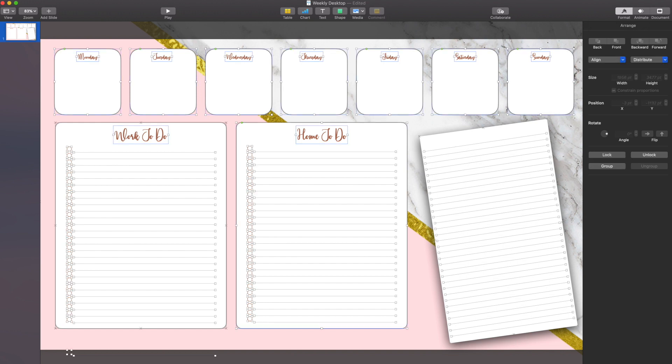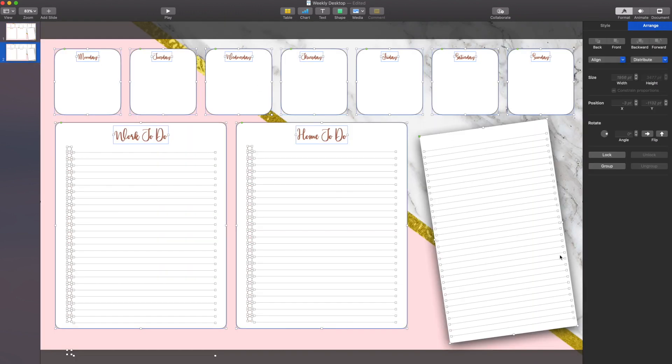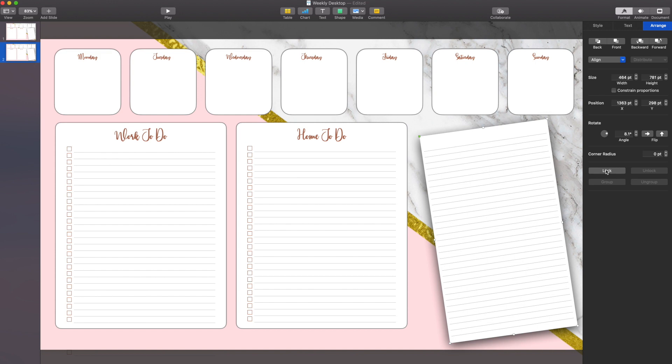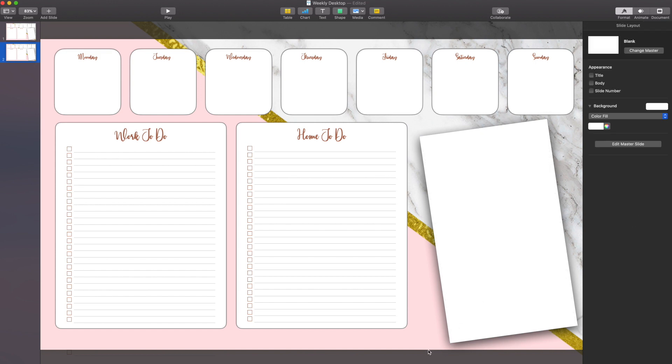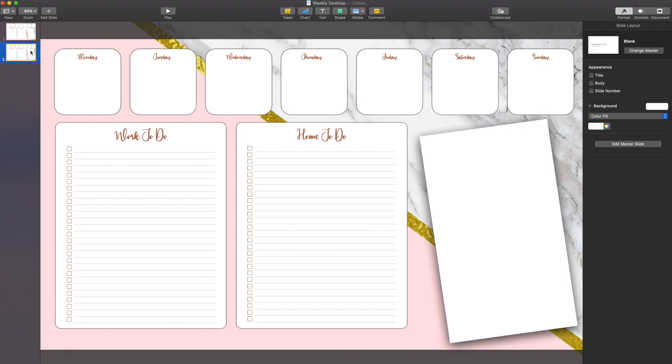Now I do like the idea of having options, so I'm going to actually go through and copy and paste this onto another blank slide. And on this one, I'm going to have the exact same, except I'm actually going to go through and delete all of these lines. So it's more of a blank paper. So now I kind of have two different options. I can have one with lines, or I can have one that's blank.